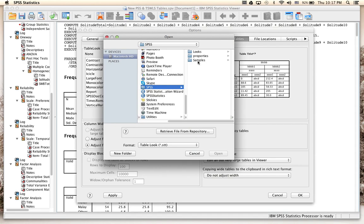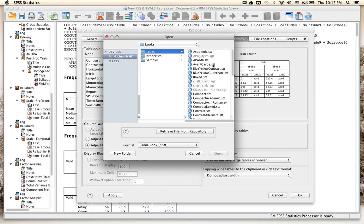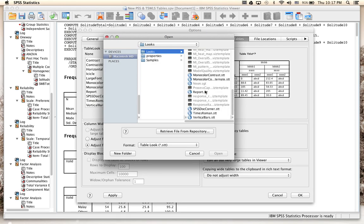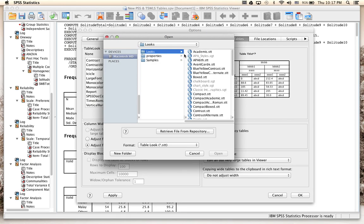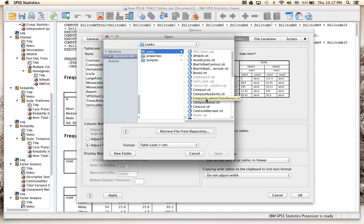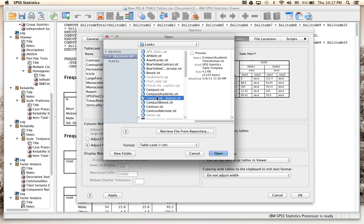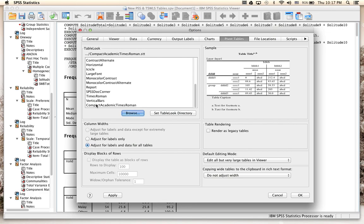The SPSS folder contains three subfolders: looks, properties, and samples. Click on 'looks'. You can see all the formats are dot STT files — these are the table look styles. You need to find this folder and navigate to this directory. Select 'Compact Academic Times Roman' because this is the format most similar to APA format, then click Open to import it into your Pivot Tables.